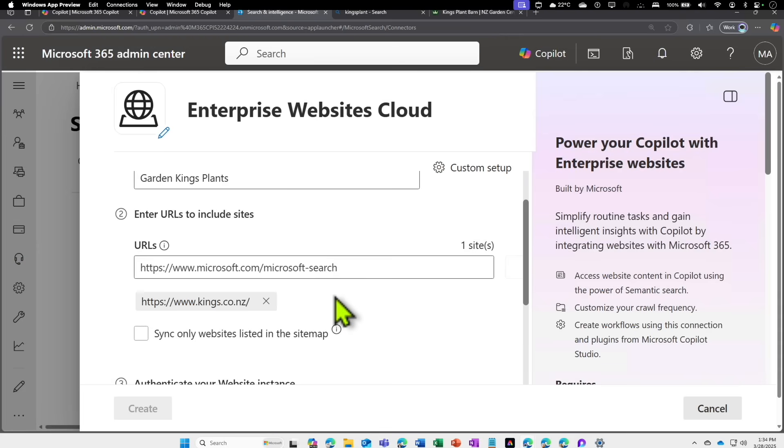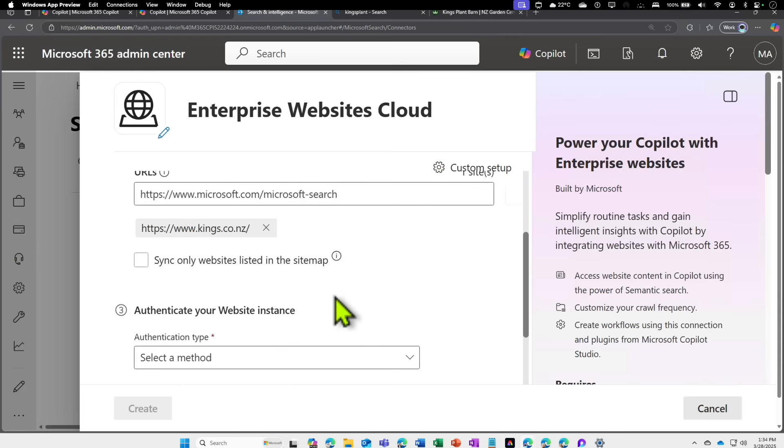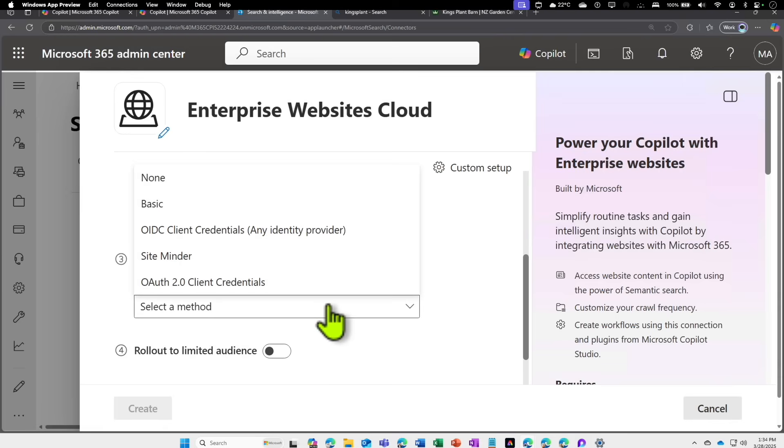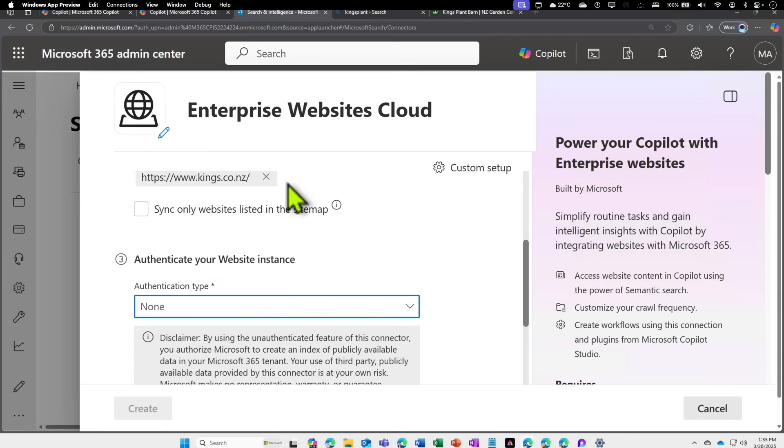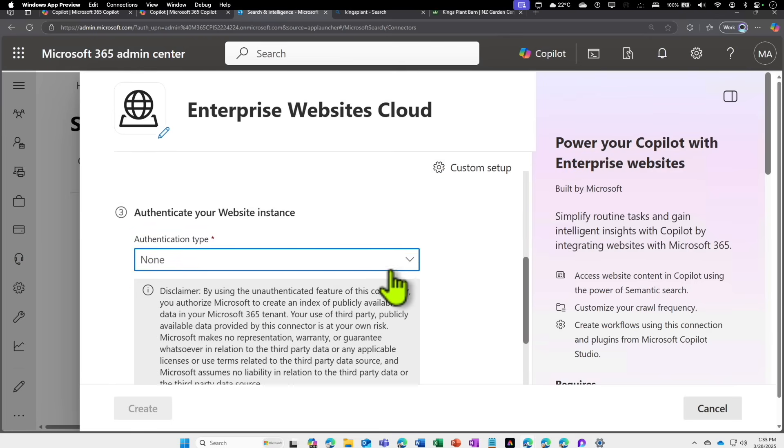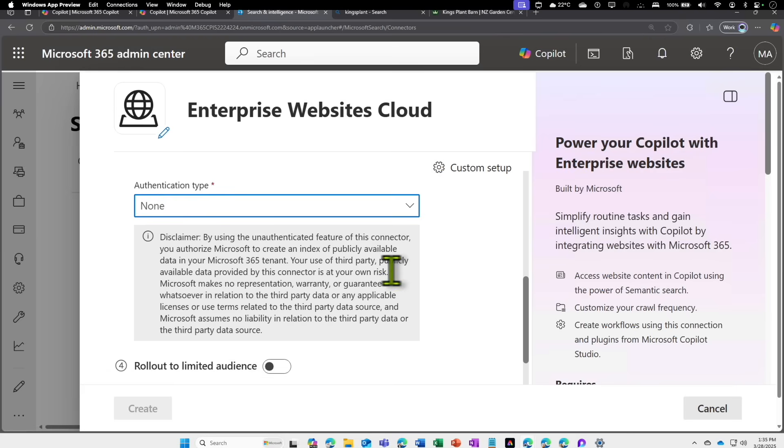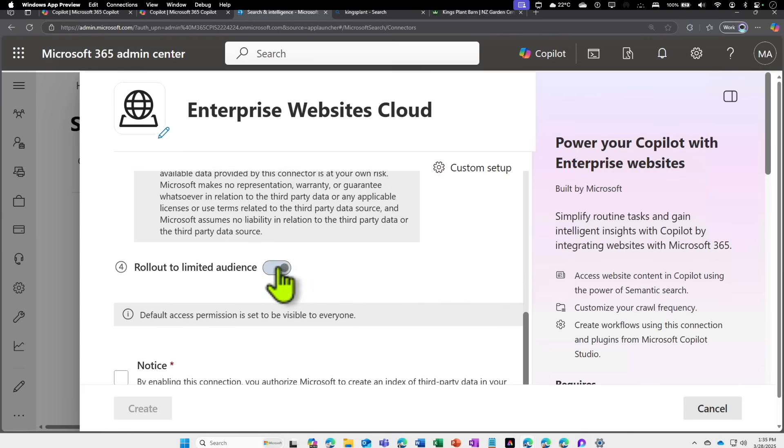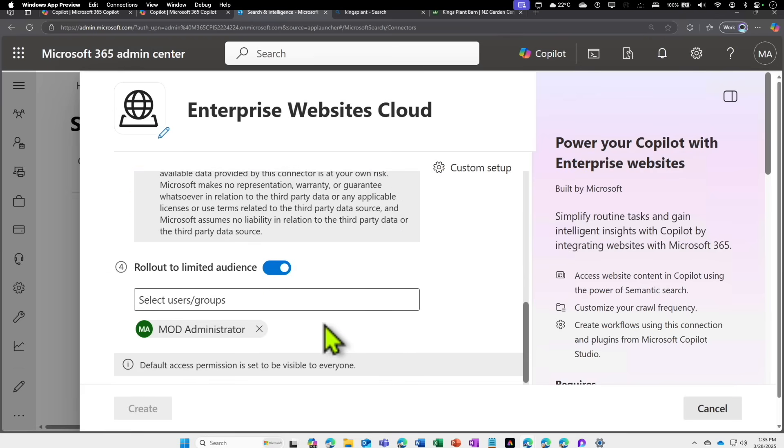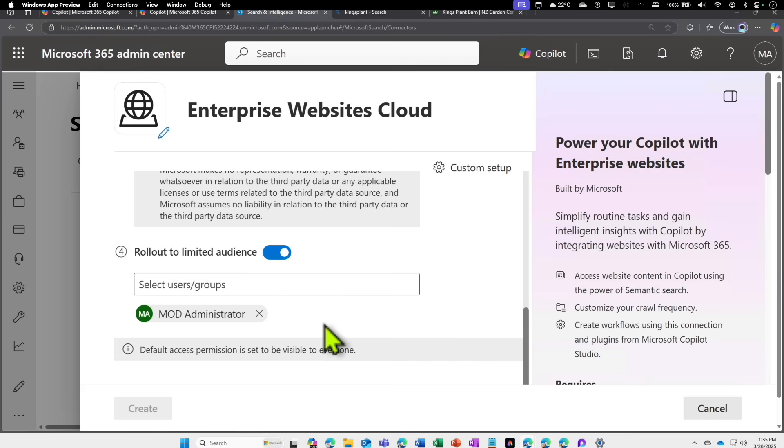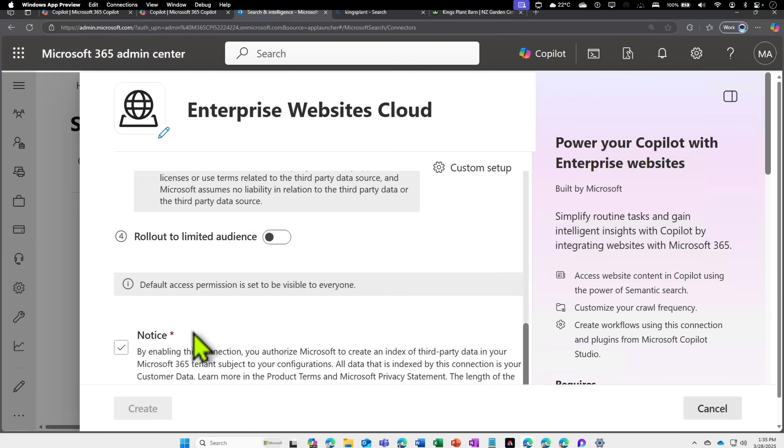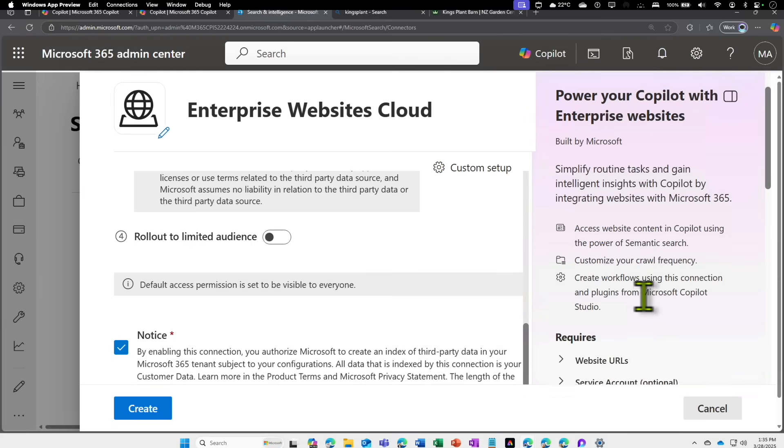If you scroll down, there are multiple authentication options. Because this is a public website, I'm just going to select None. But if you have other repositories or internal knowledge databases where you have much richer data, you can provide the username and password—it can go and crawl that, index it, and keep that index information within this tenant. If you want to limit this to a certain type of users, you can say this is only limited to a few users. If you don't want to limit it, you can leave this turned off.